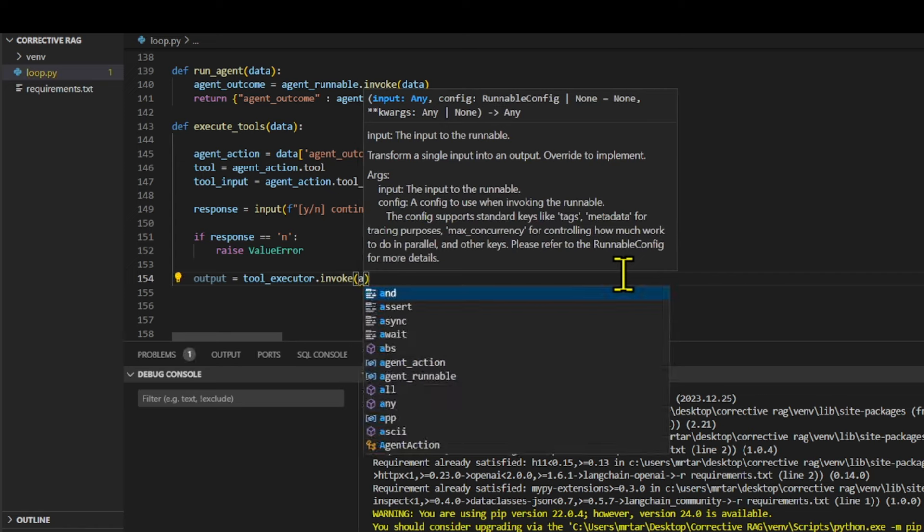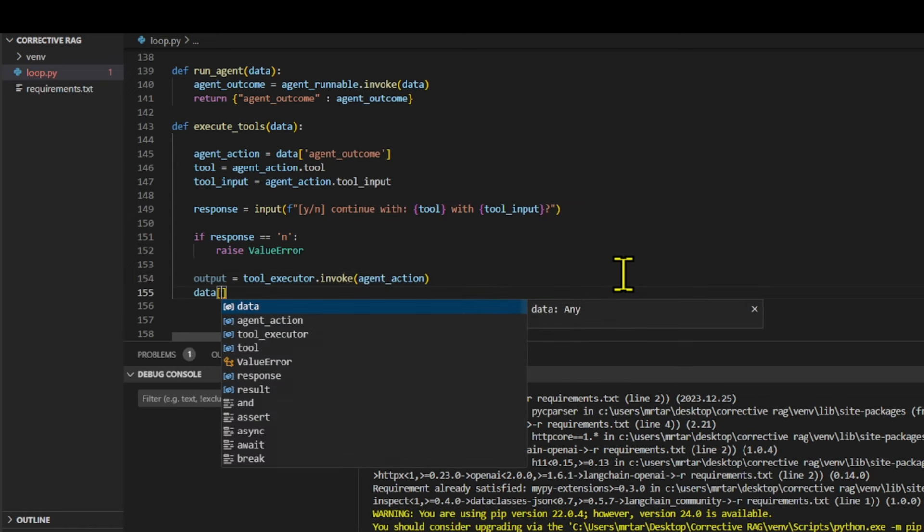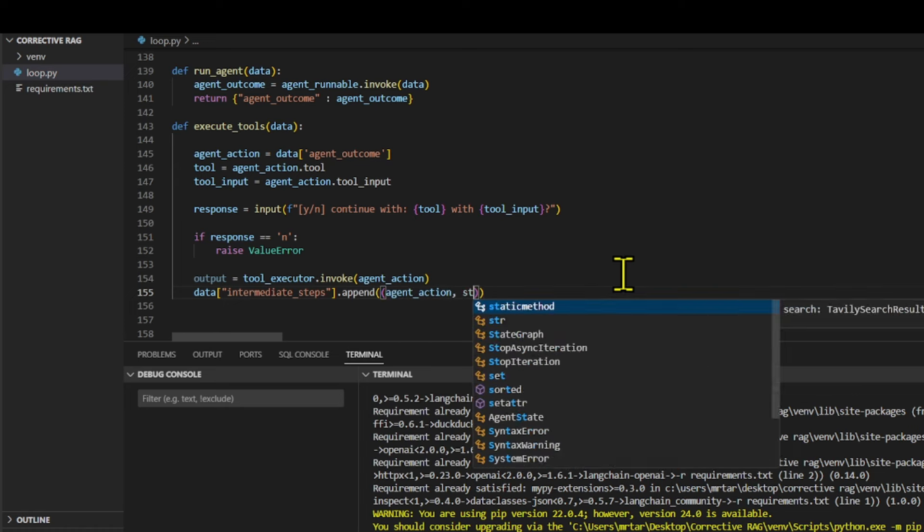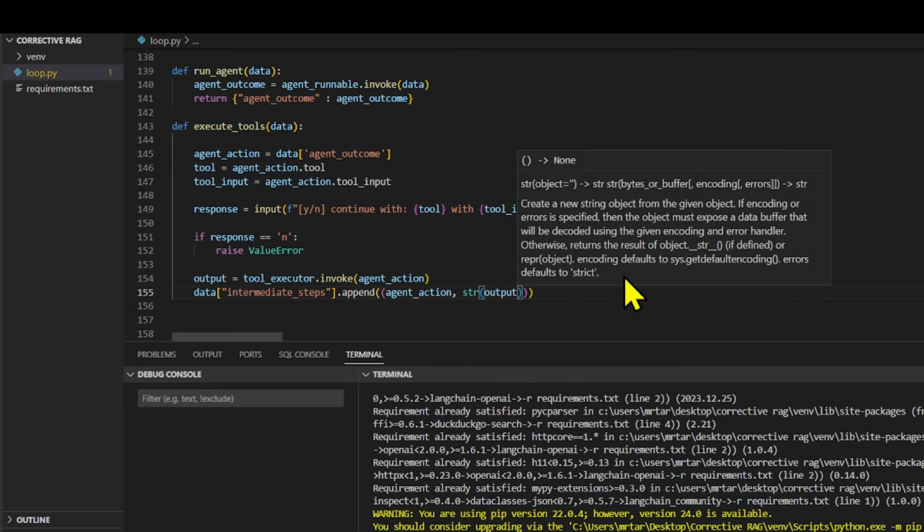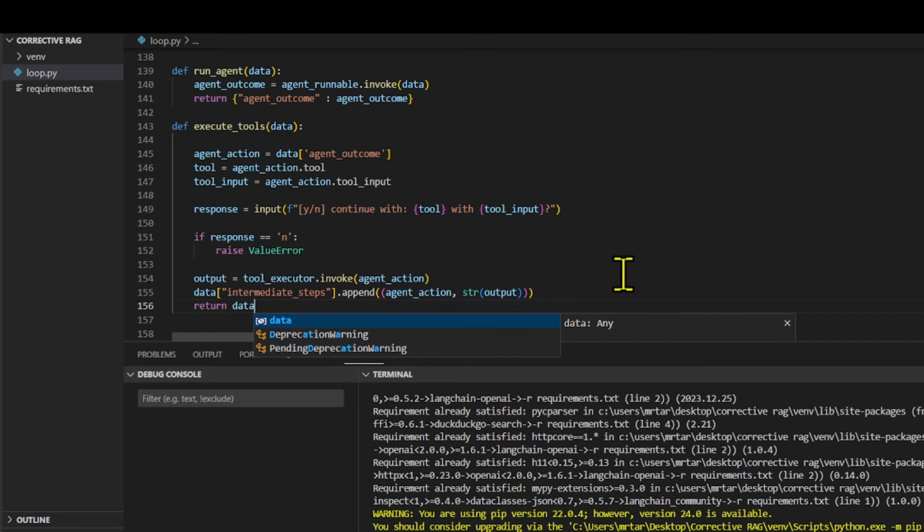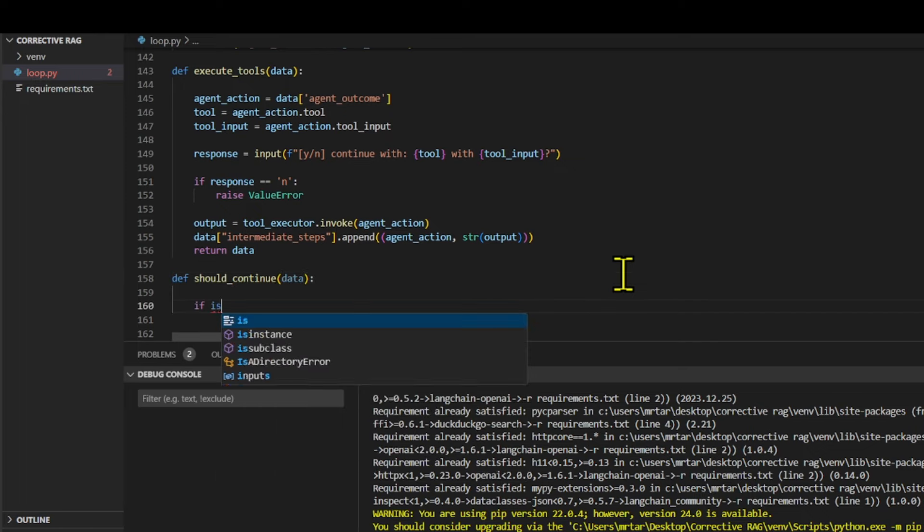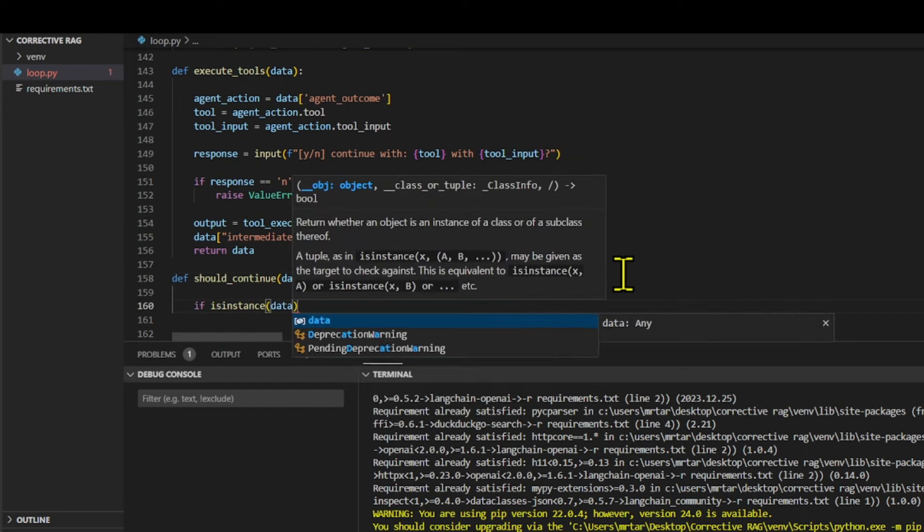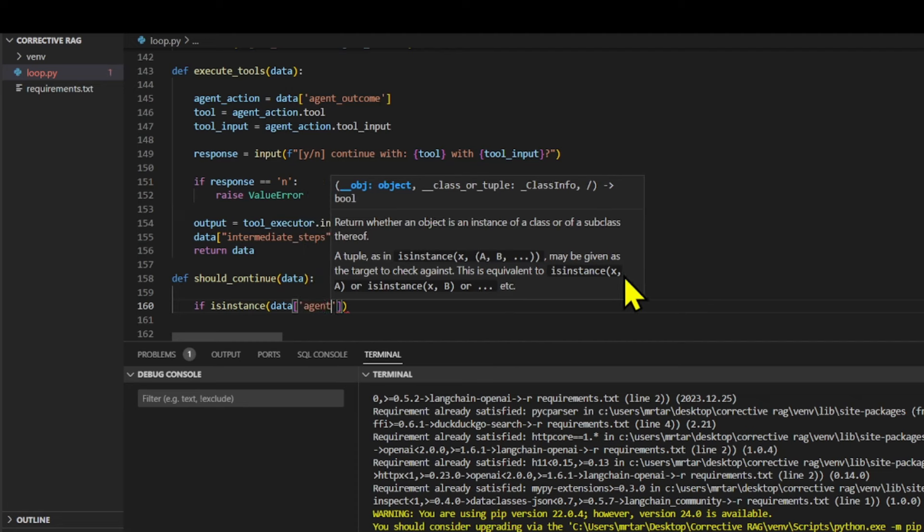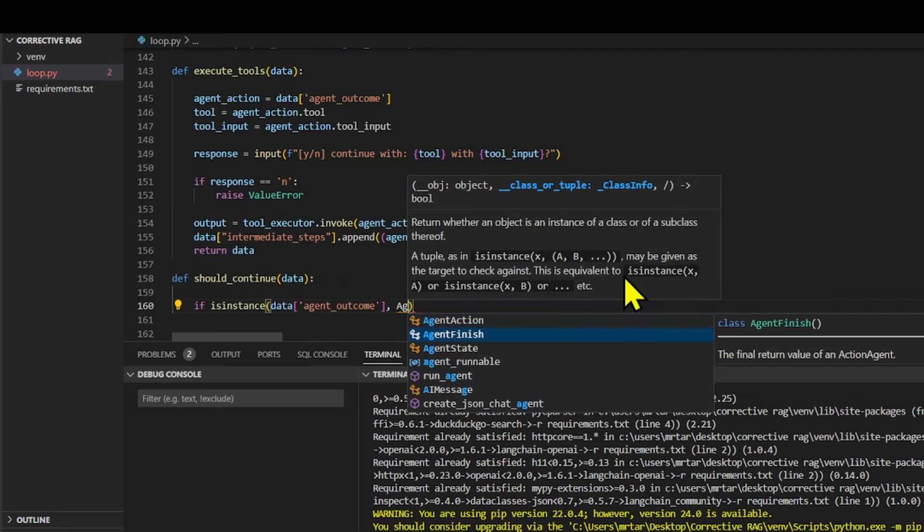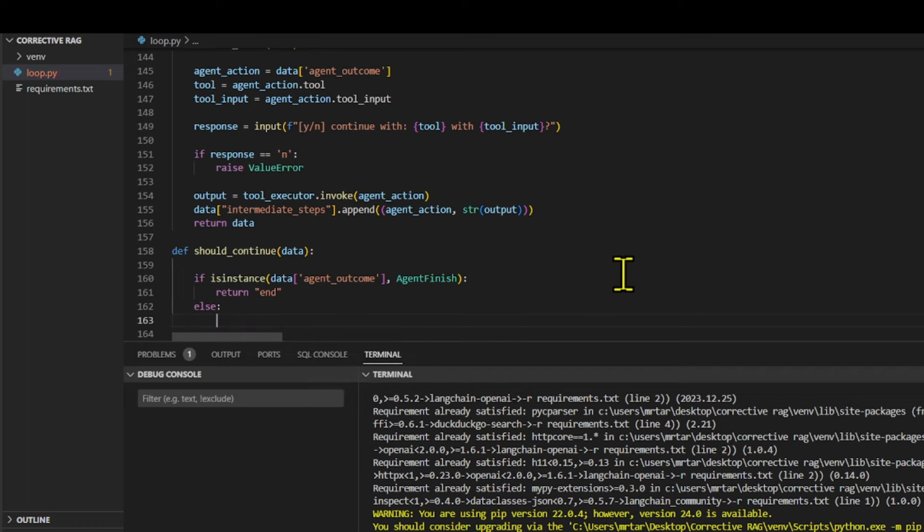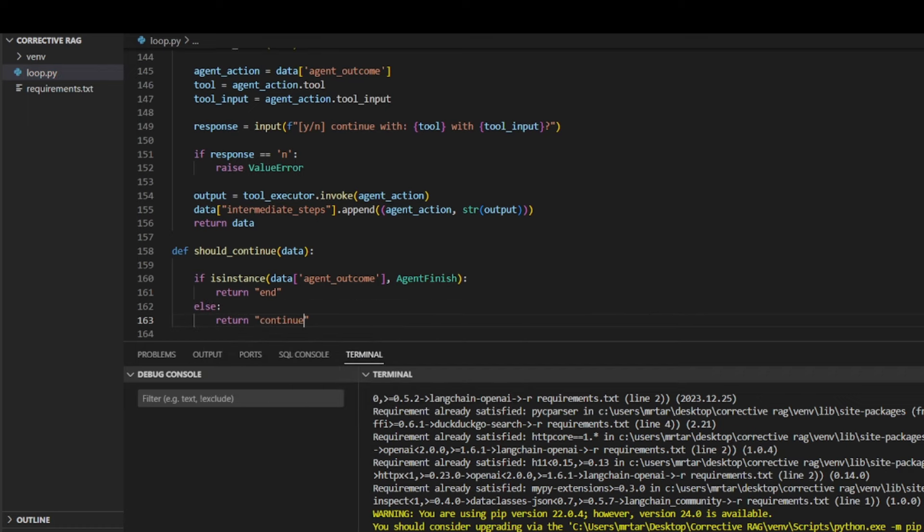The should continue function is defined to determine the next edge to follow in conditional branching. It takes data as an argument. If the agent outcome in the data is an instance of agent finish, the function returns the string end, indicating that the branching should end. Otherwise, the function returns the string continue, indicating that the branching should continue.